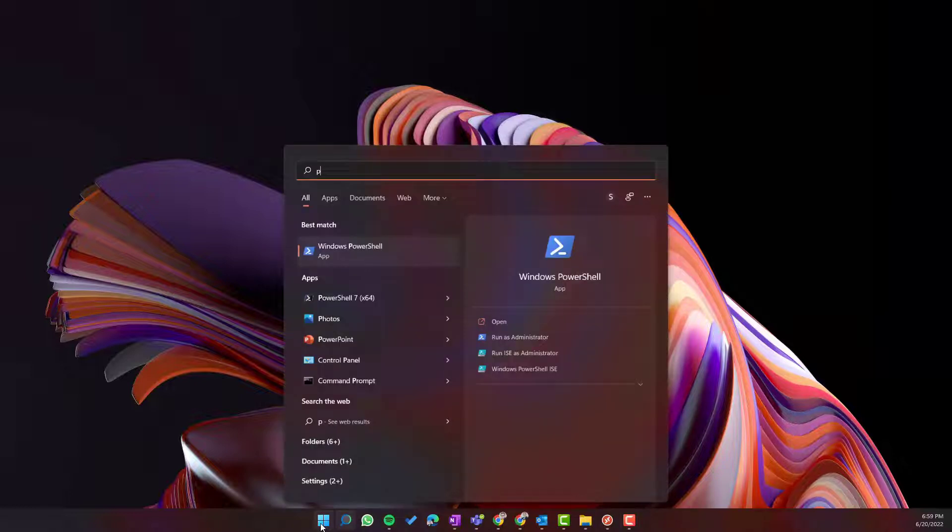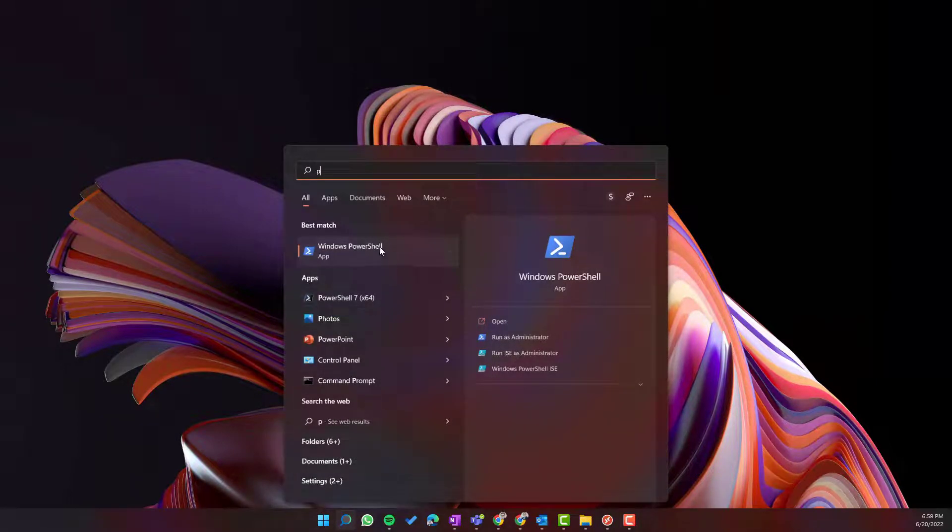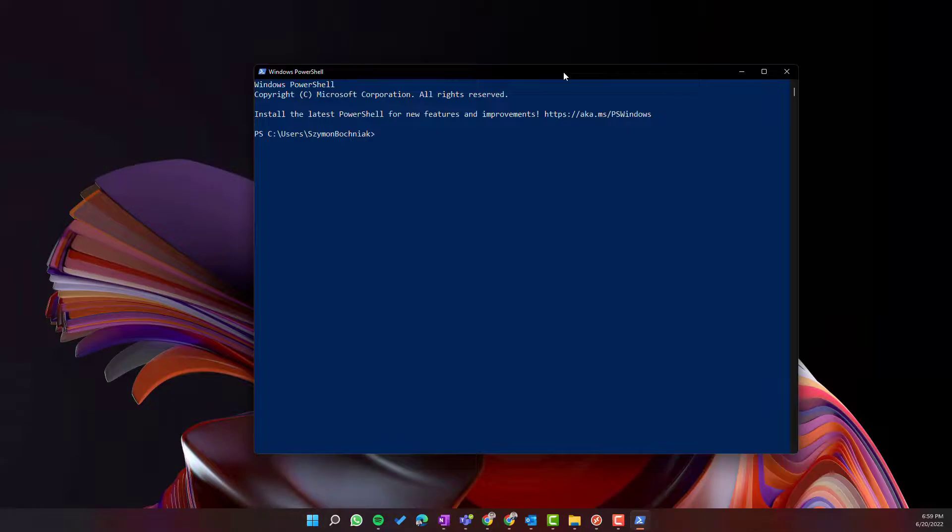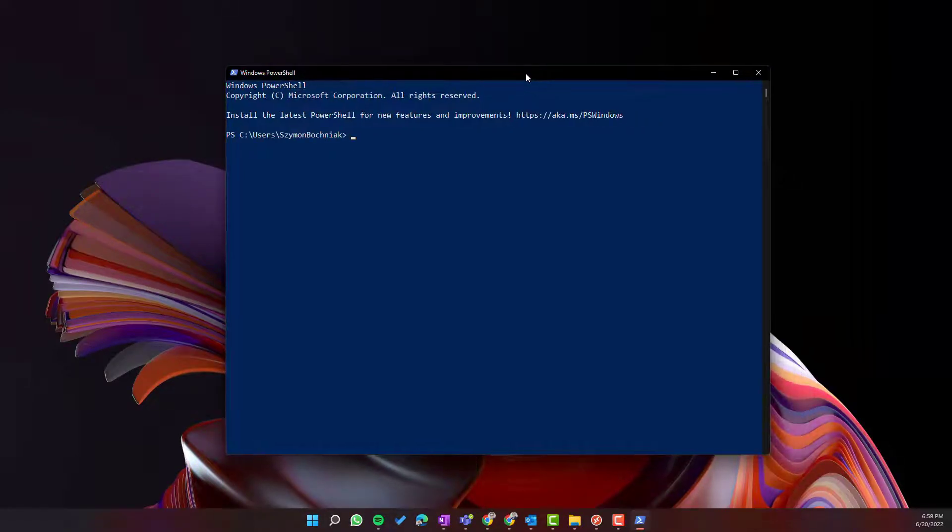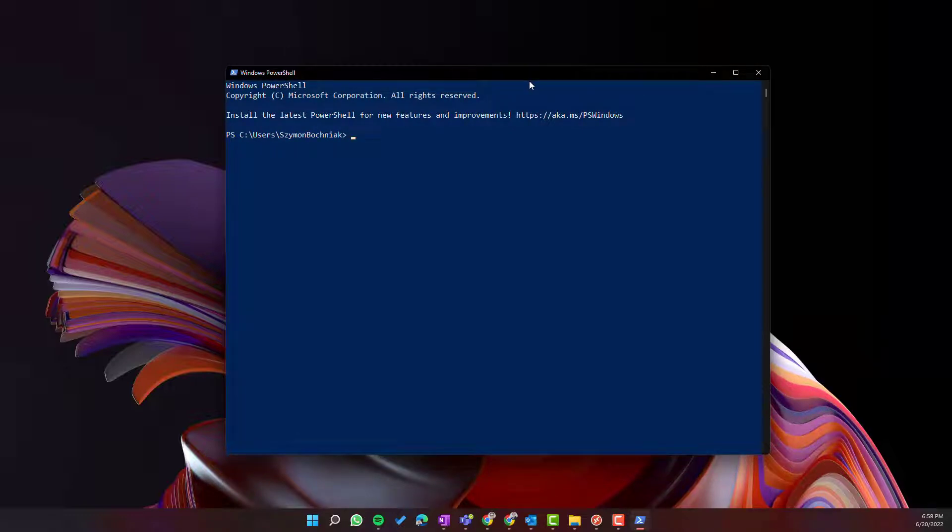Thankfully, if you are using Windows 10 or Windows 11, PowerShell is already installed on your PC. The only thing you need to do is to use it and connect to Microsoft 365 to manage.